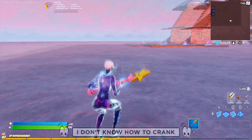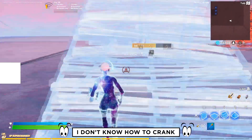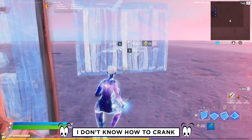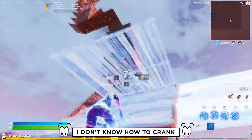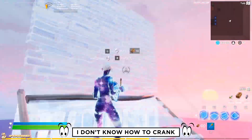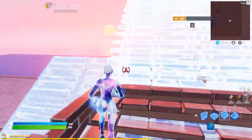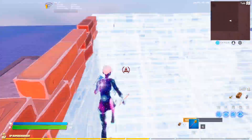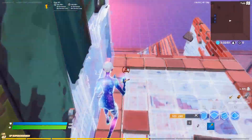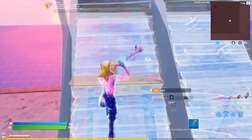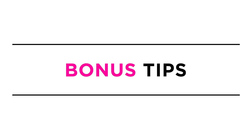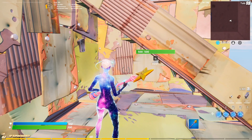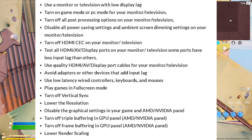If you look at the left side of the screen, you can see me doing 90s using turbo build — that's why you see the flashes. Apart from that, I have some extra boosting techniques visible on screen right now.